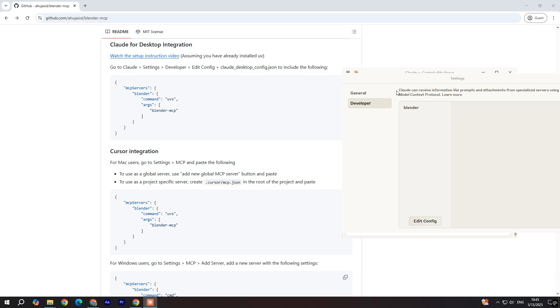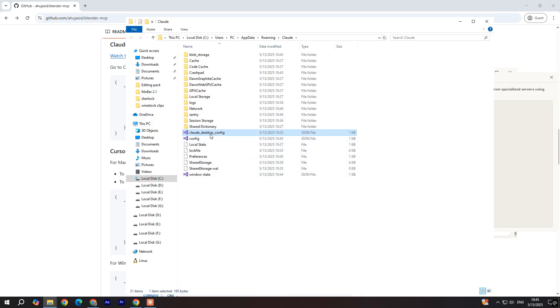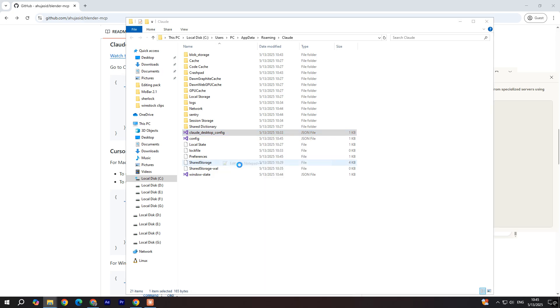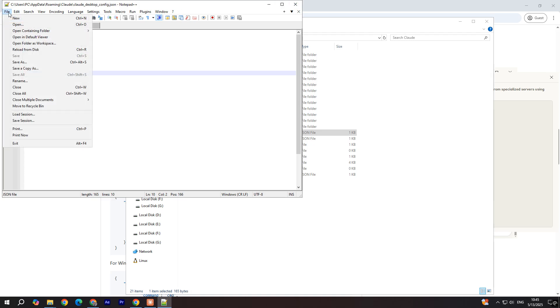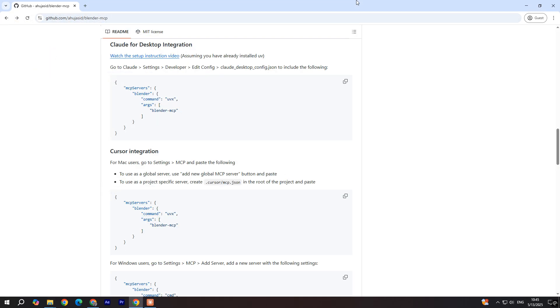Click on developer. Now I already set up this, but you're going to go to edit config and you're going to open this Cloud desktop config file by using, for example, notepad. And you're just going to copy previous code over here. Delete whatever there is here and copy this code. You can save this. I already saved this. And that's it.